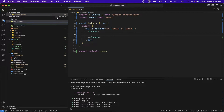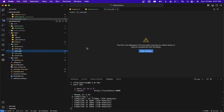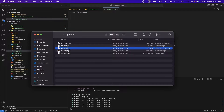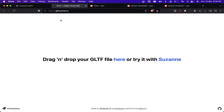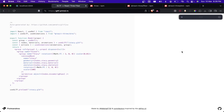I'll name it character.js. We need to convert the GLB into JS code, so we're going to use a website for that. Let me drag and drop the GLB file and it will automatically convert the GLB into JS code.